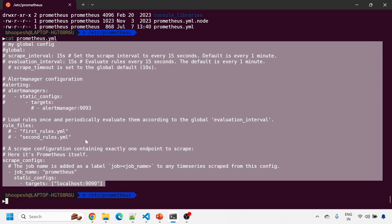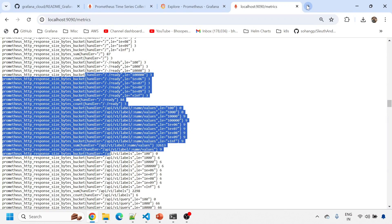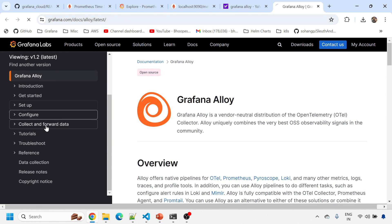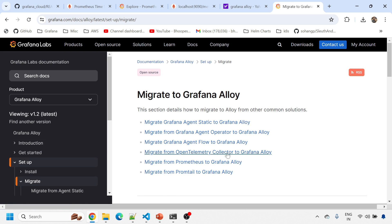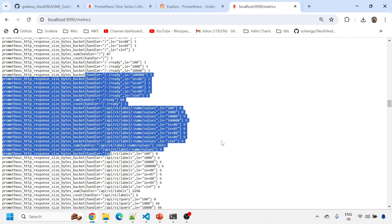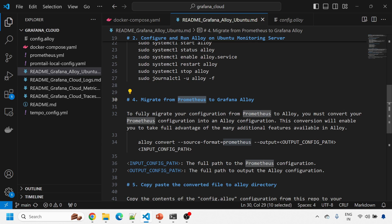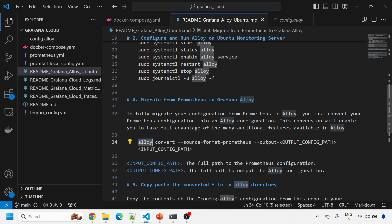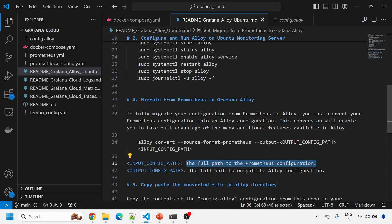You can look up the Grafana Alloy migration documentation to understand more. To fully migrate your configuration from Prometheus to Alloy, you must convert your Prometheus configuration to Alloy configuration. When conversion is enabled, you take full advantage of Alloy's features. I'll cancel and show you the command you need to run: the `alloy convert` command takes the full path of your Prometheus configuration as input and outputs the converted Alloy configuration.